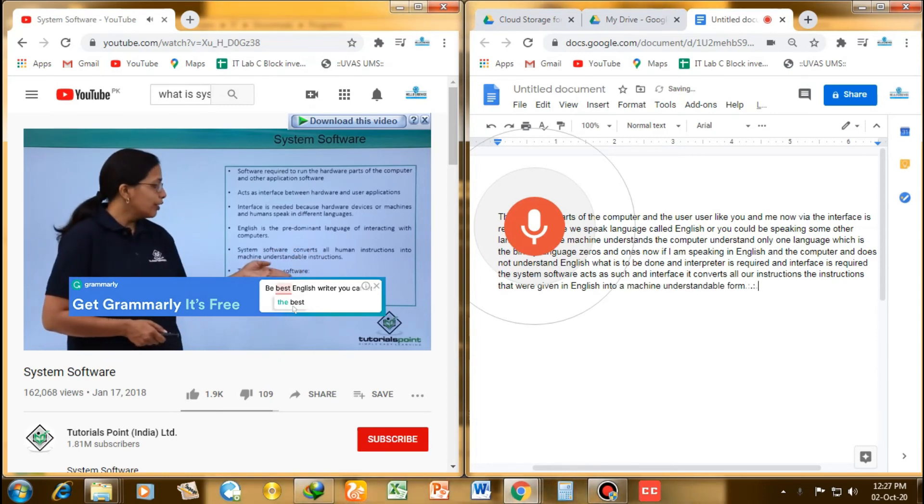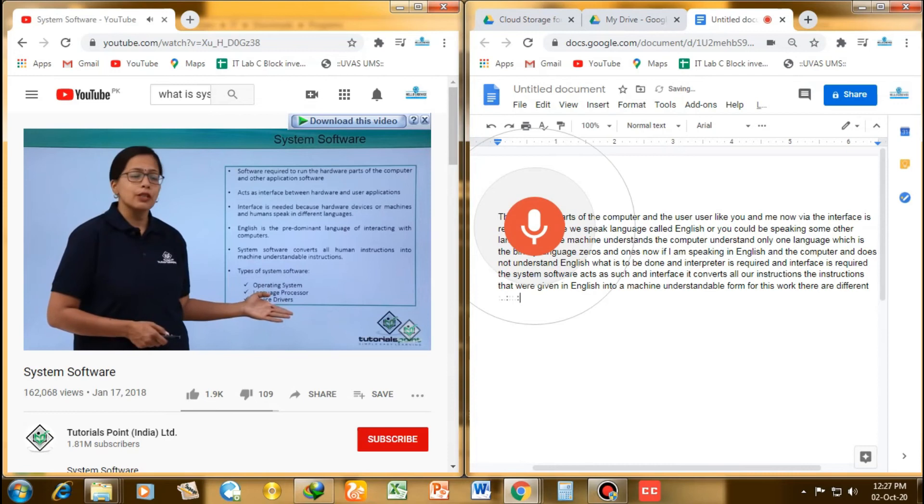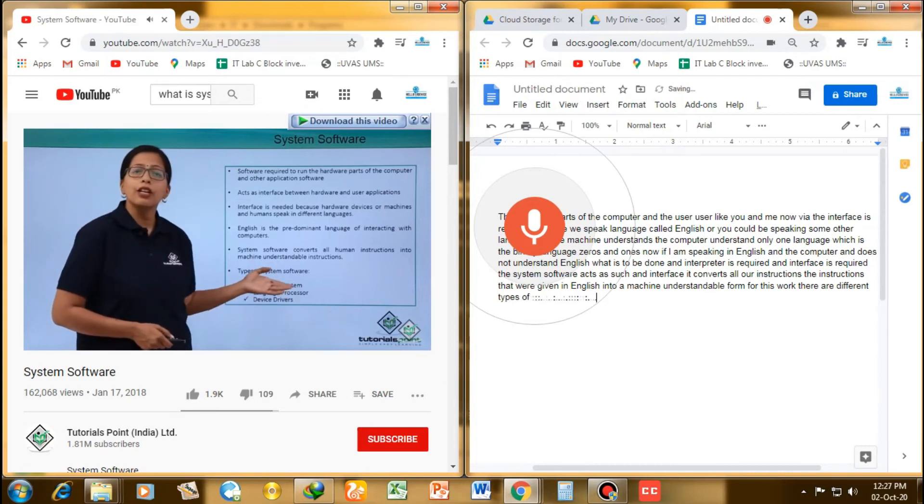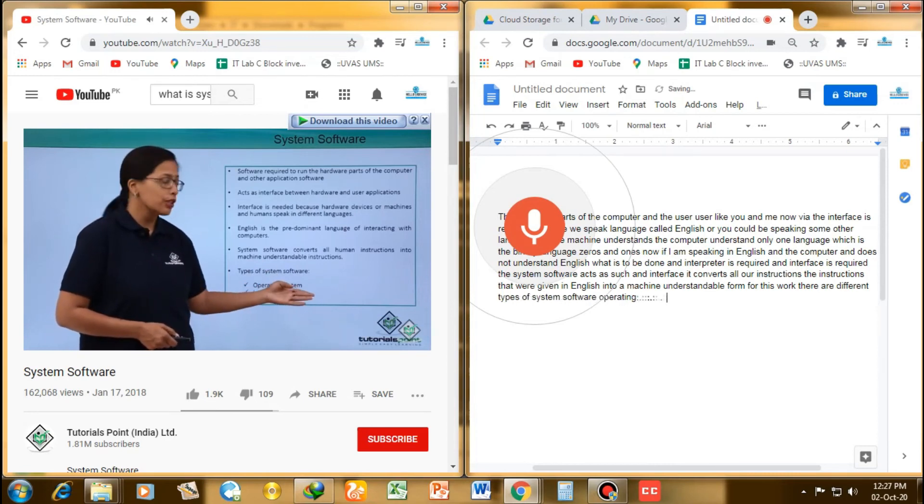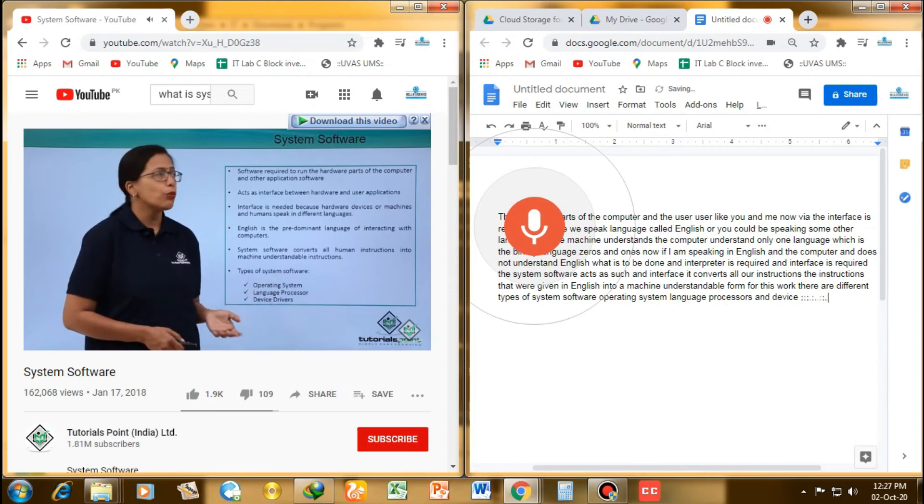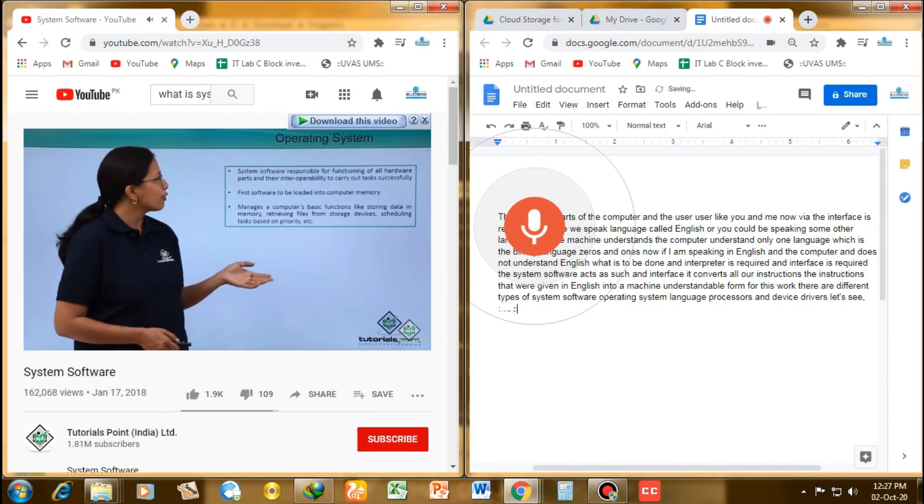For this work, there are different types of system software: operating system, language processor, and device drivers. Let's see what these software do.